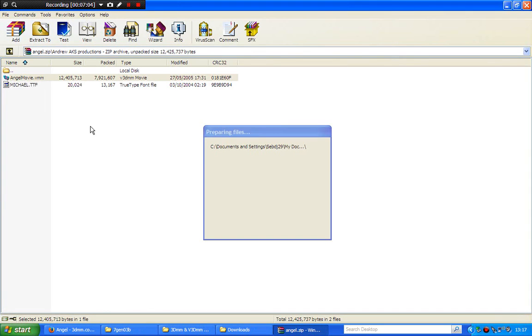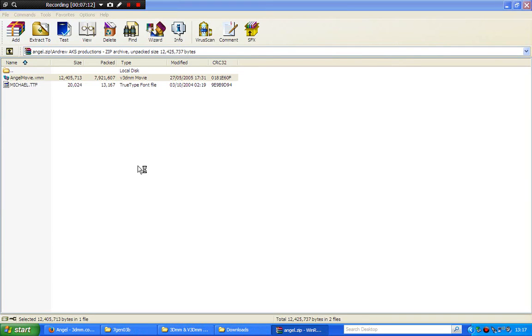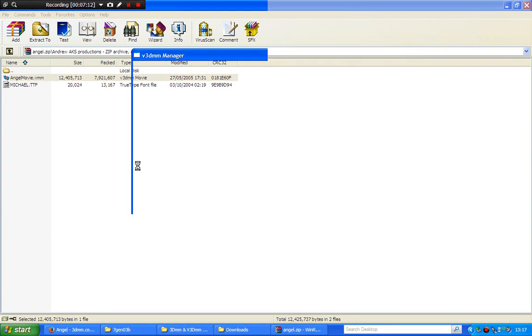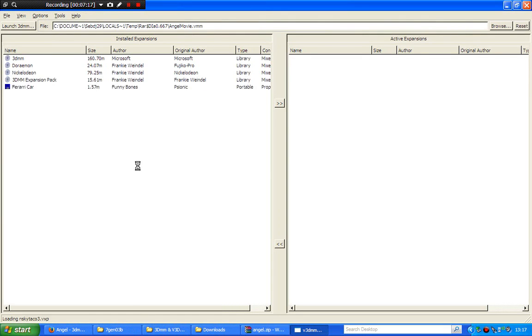You just load that up as a v3dmm movie, and it will automatically put the mods in itself, as you can see. Watch now. You see?